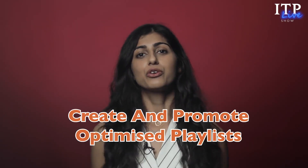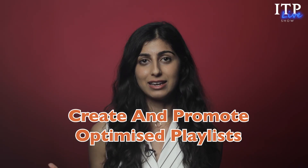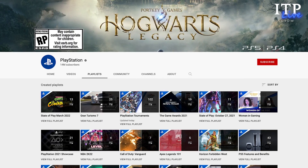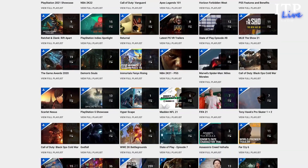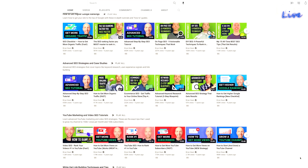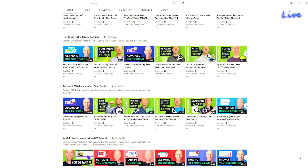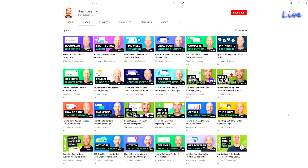Step five: create and promote optimized playlists. Playlists can significantly increase your session time. When someone is finished watching a video from a playlist, it automatically plays another video from the same playlist, rather than going completely onto a different YouTube page.